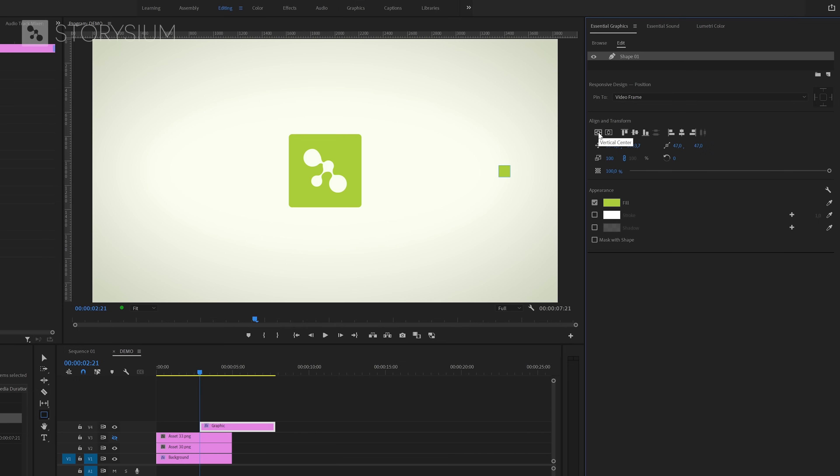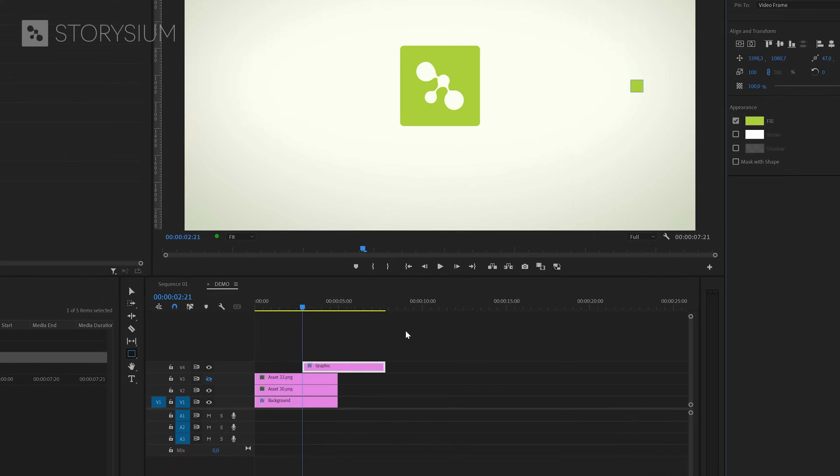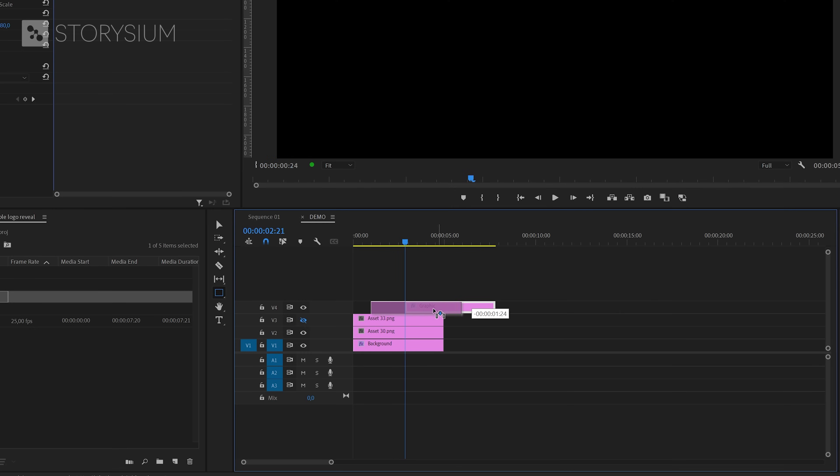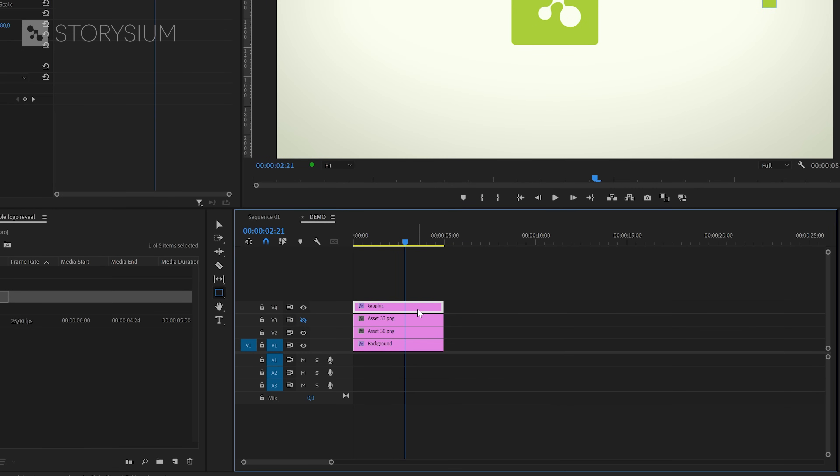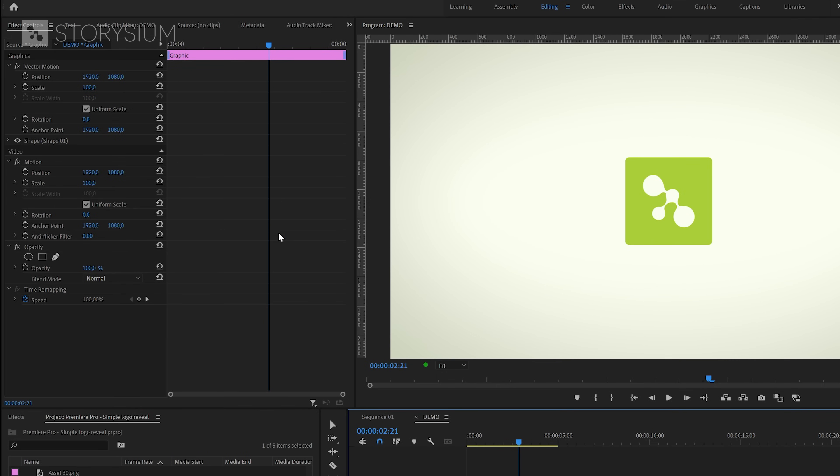Then move over to the essential graphics panel where we can center align the shape. Then move back to the timeline where I'm going to stack this graphics layer neatly on top of the other ones.